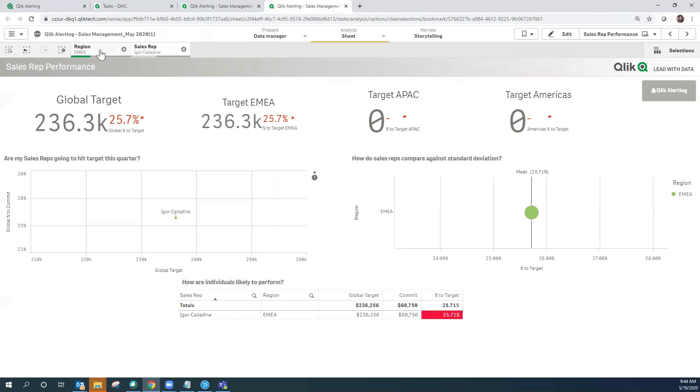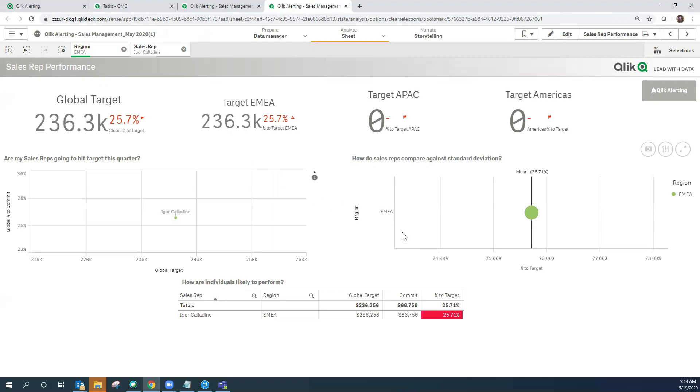As you can see here, the EMEA region has been set in the filter based on the bookmark that was used in the setting up of the alerts, and we have the particular outlier, in this case the sales rep that is below the standard deviation.